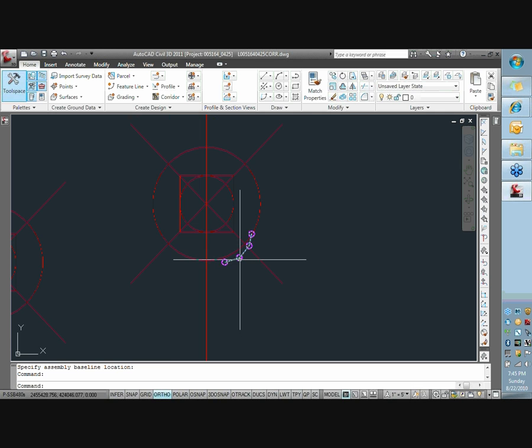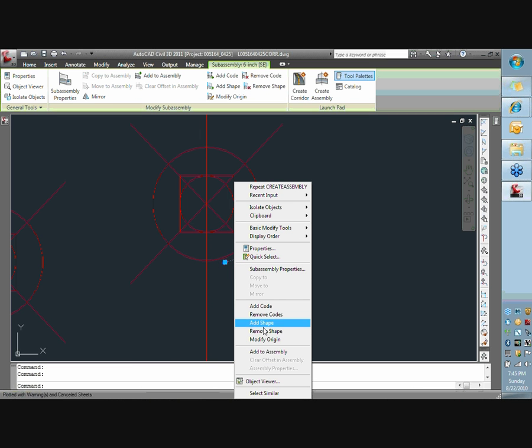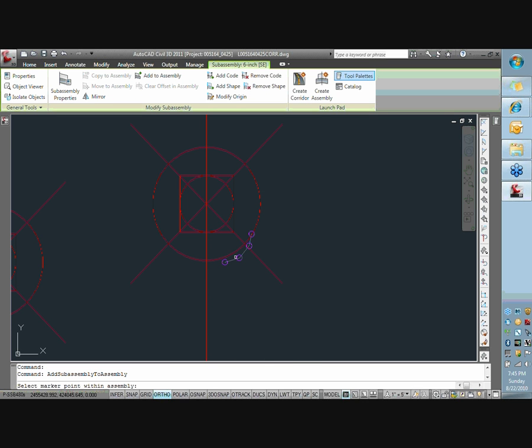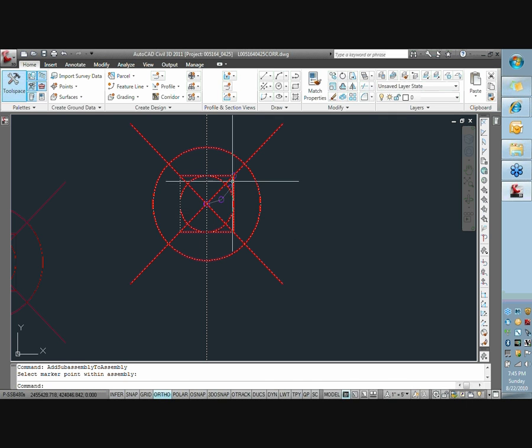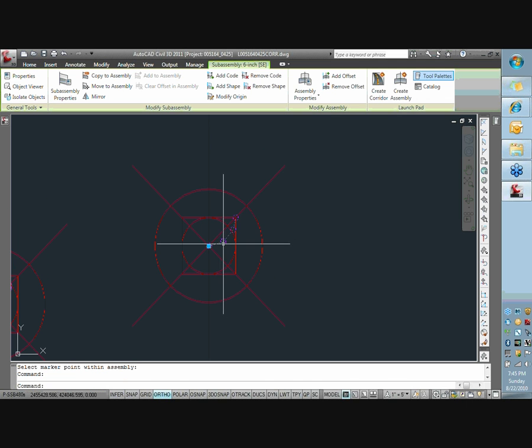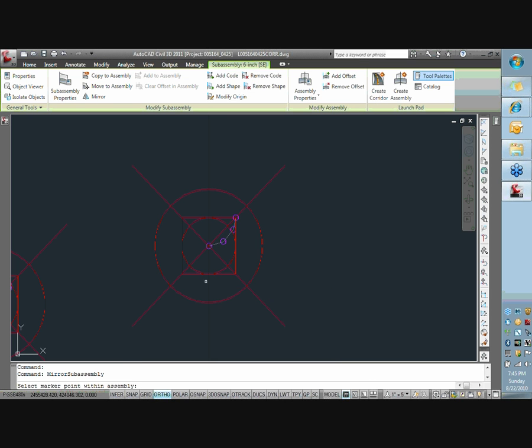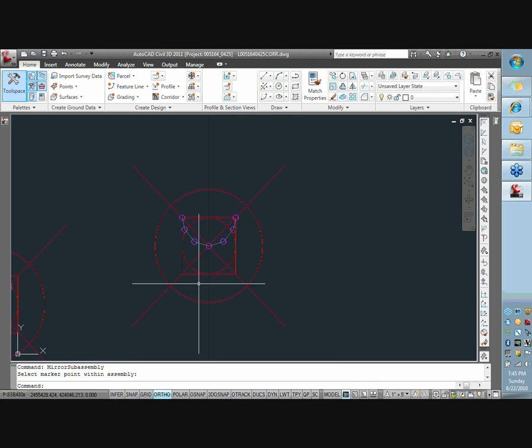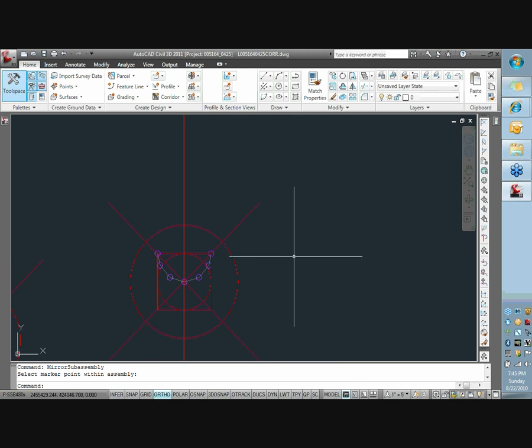Get back in. I'm going to add this subassembly to my assembly. So that links it up. And now I can just mirror that. Okay, create the other side. So now the next part is creating the top.